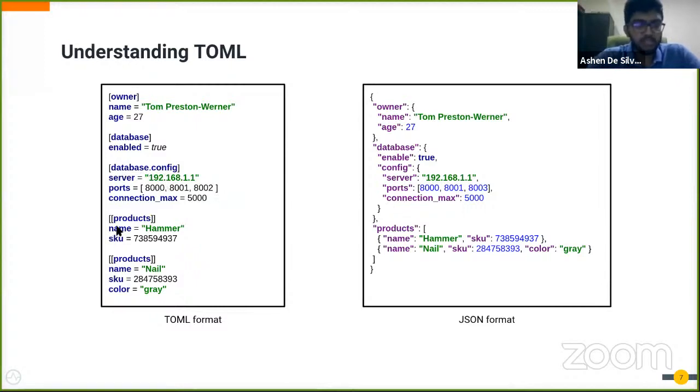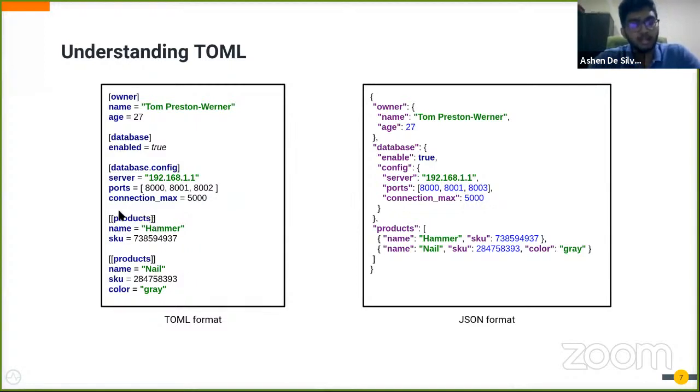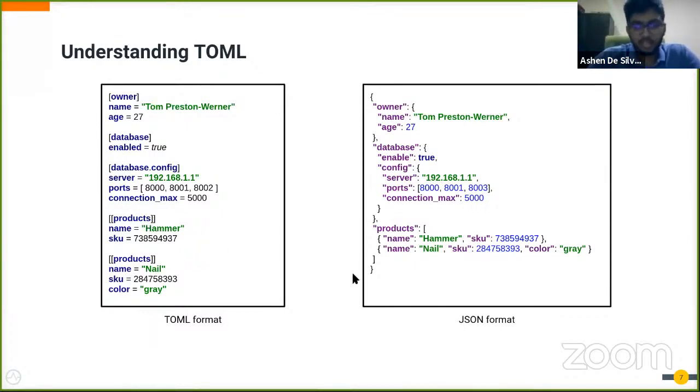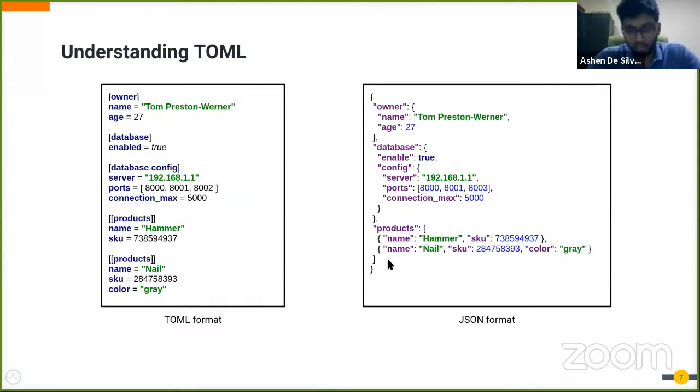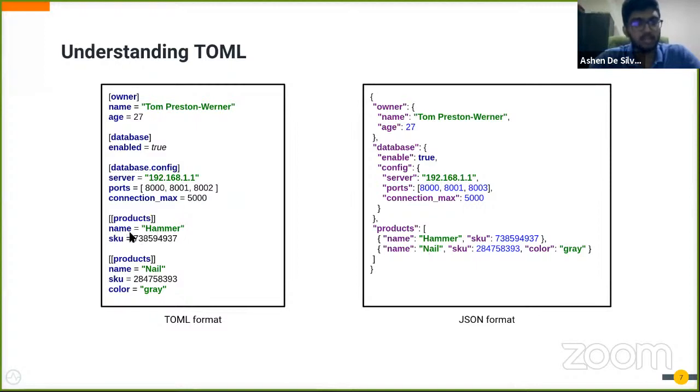In the next one, you can see something somewhat different. The products table header has been included between two square brackets. When there are two square brackets, that means it's indicating an array. If you check the JSON notation, you can see products and there's an array, and within the array you can see some JSON objects which is a direct mapping of the elements and properties given here.